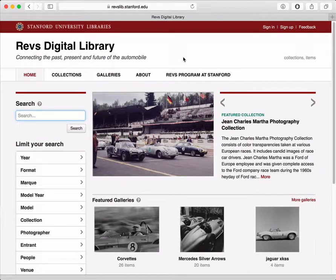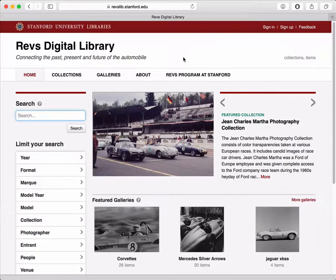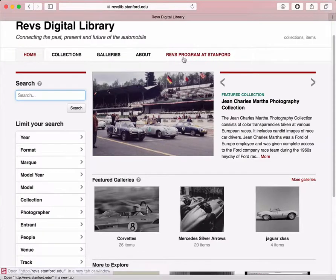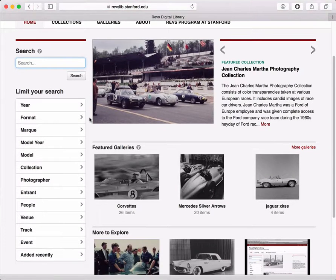Hi, this is Peter from Stanford University Libraries, and I'm going to talk to you about the REVS Digital Library, which is a collaboration between Stanford University Libraries and the REVS Institute in Naples, Florida. Currently the REVS Digital Library houses digitized images from the REVS Institute, and we have almost 200,000 and growing. All of these images are searchable and browsable, and you can use the metadata or information about each image to help find it.